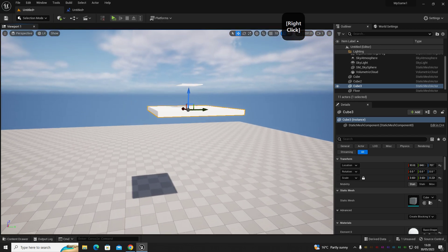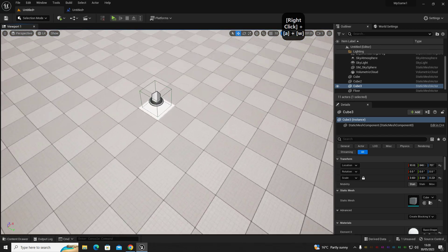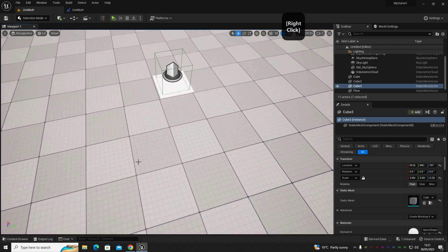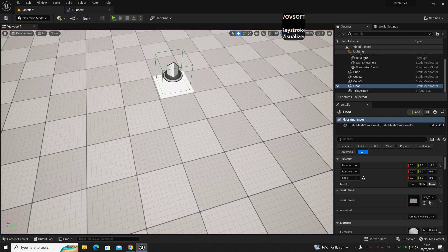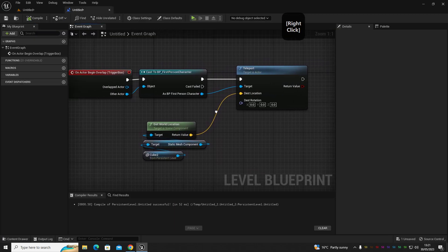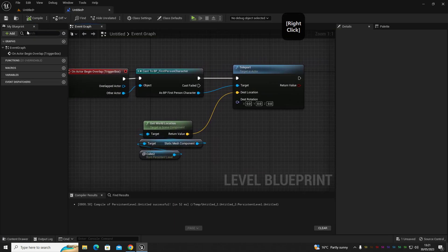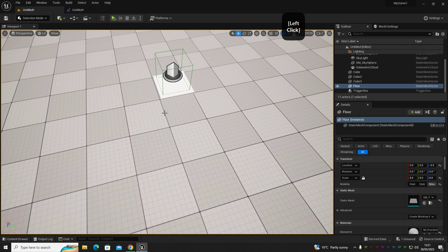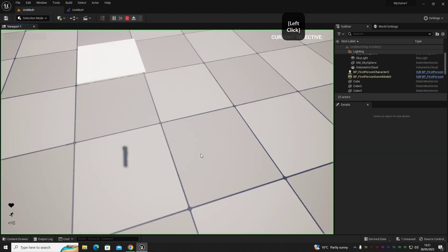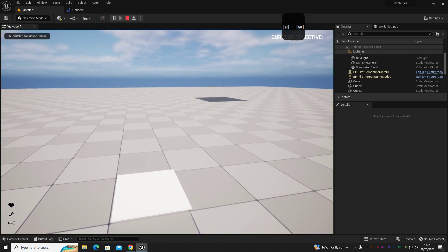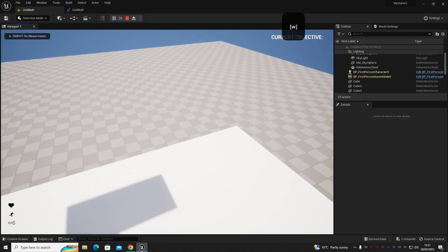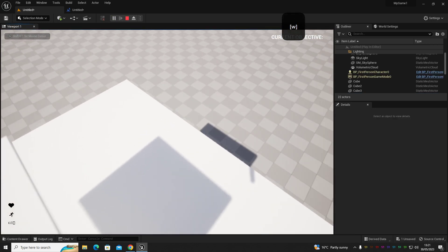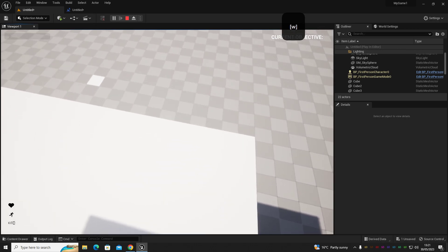So now we've got a better way to visualize where we've moved to. So then if we go into the game, let's make sure this is all set up correctly. Compile, and then we go in and we step on and it'll teleport us to this new location.